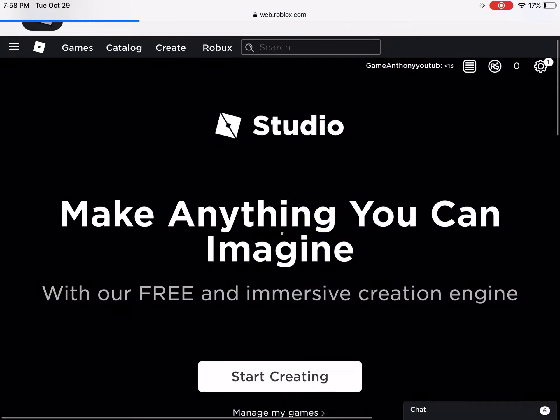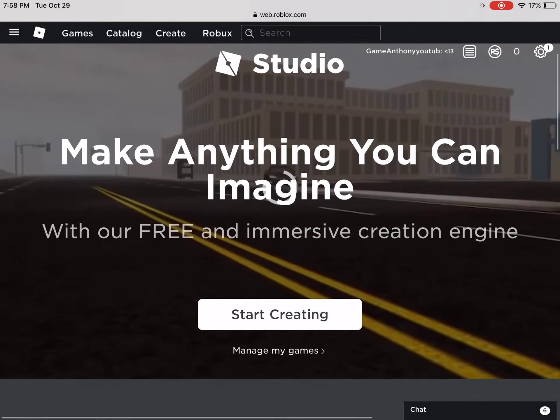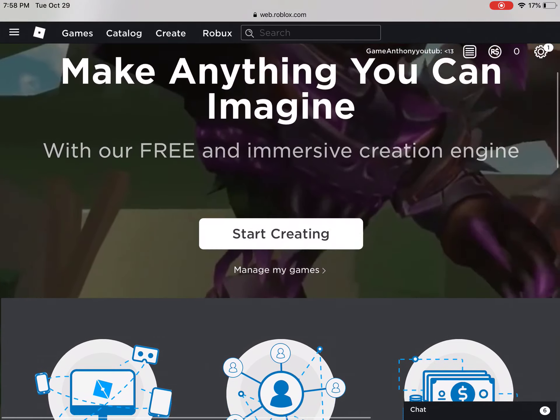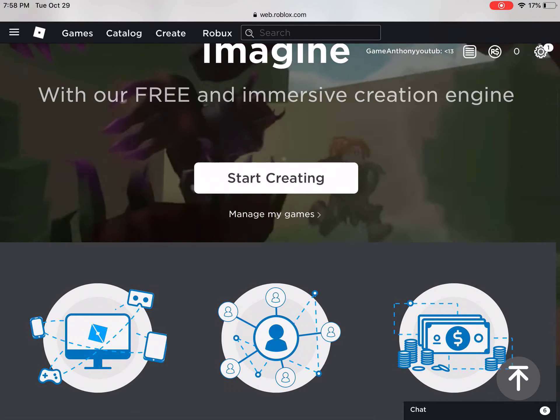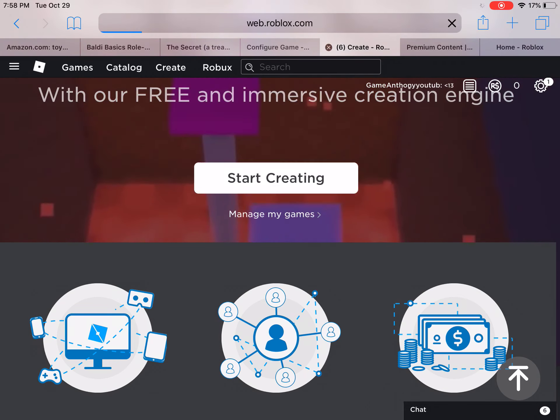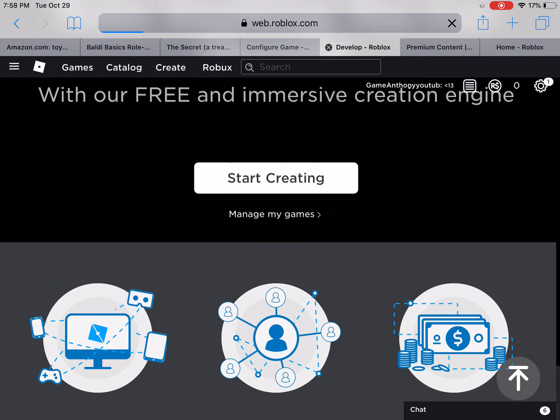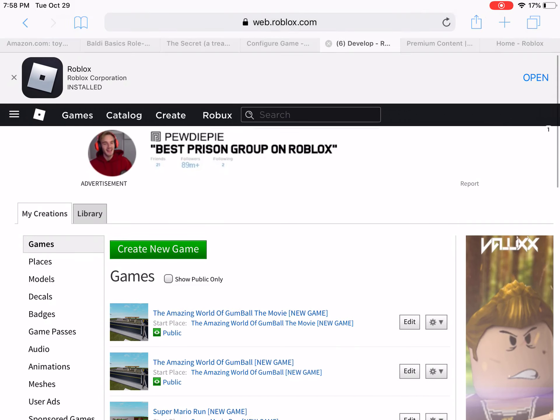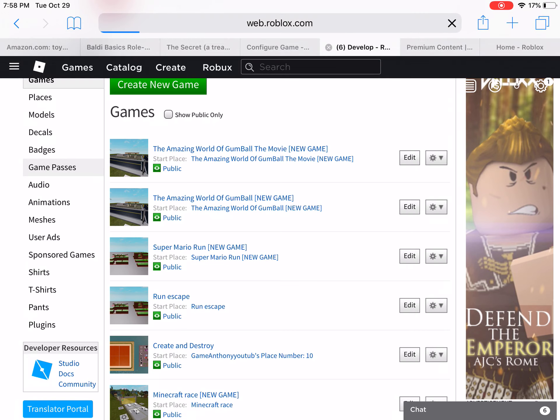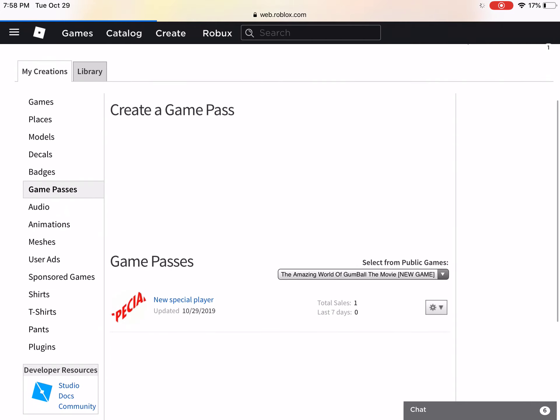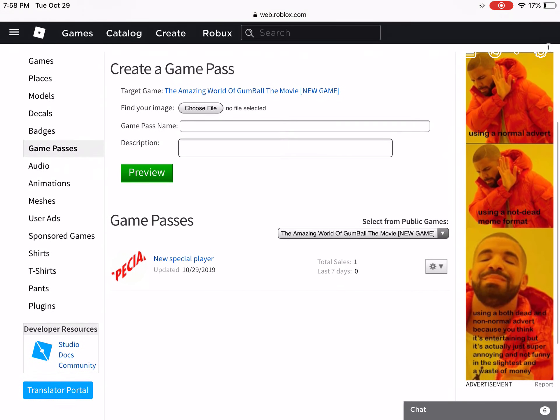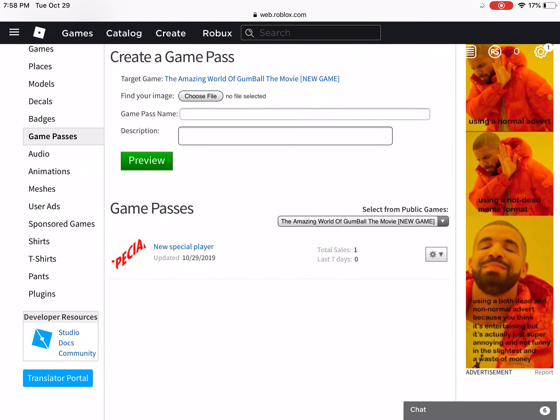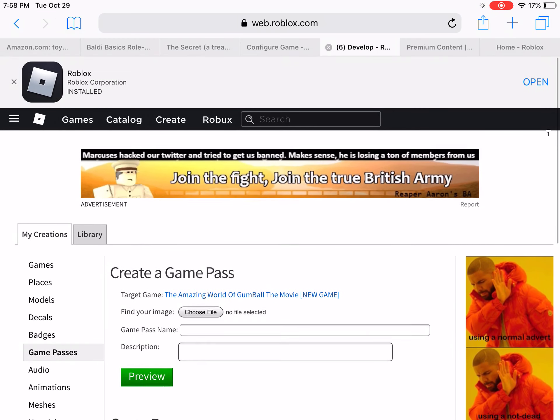Then you just get this. You don't want to press Start Creating. You're going to press Manage My Games, then Game Passes.